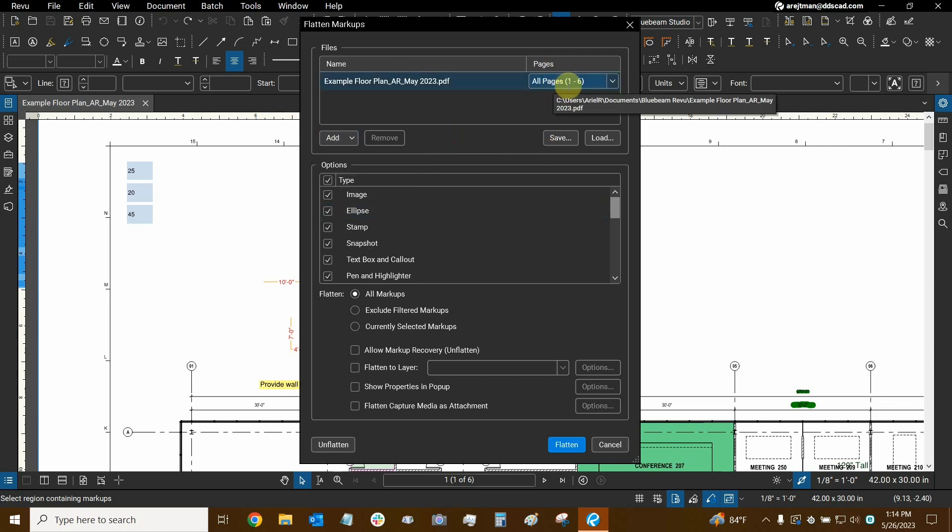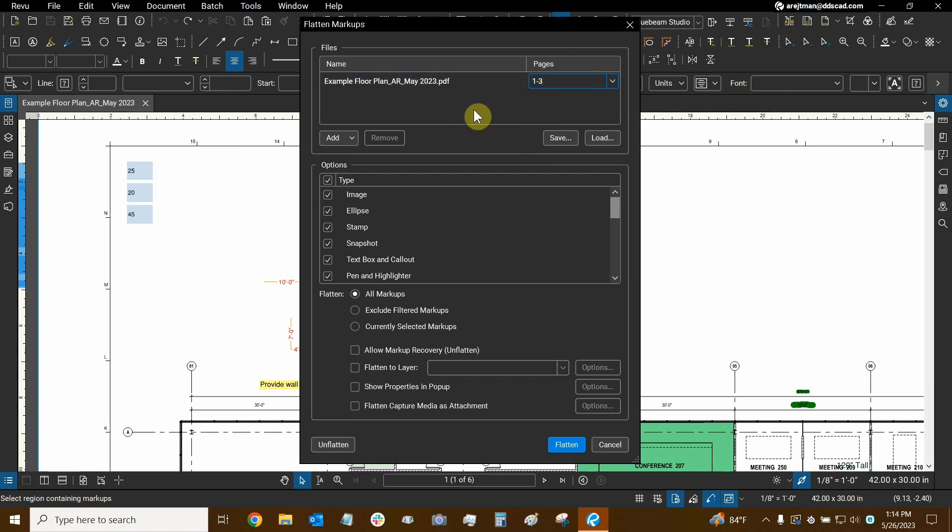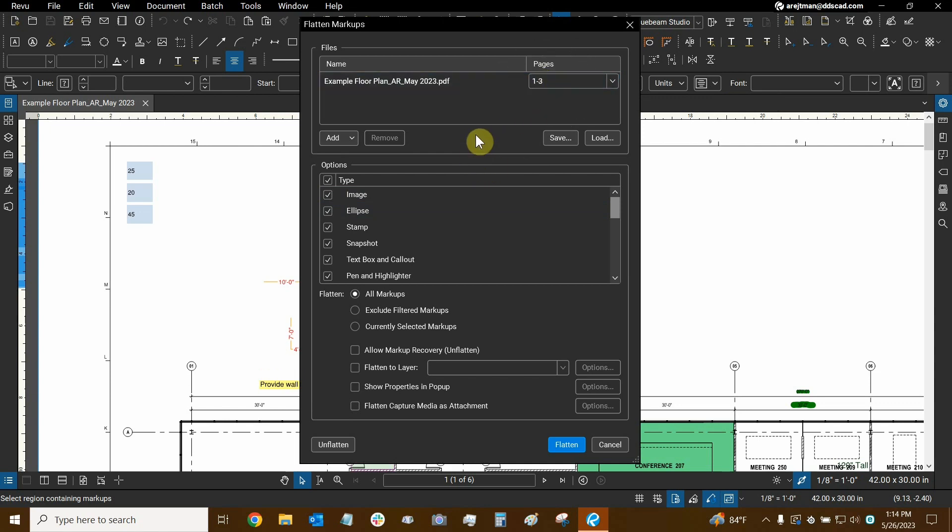You can also choose which pages you want to flatten just by clicking once in this box and type in your pages such as one to three for example. So I'm not going to worry too much about that right now. When you're done typing in your text, make sure to just press enter of course and now the input has been given to the program so you always want to make sure to do that before you continue.